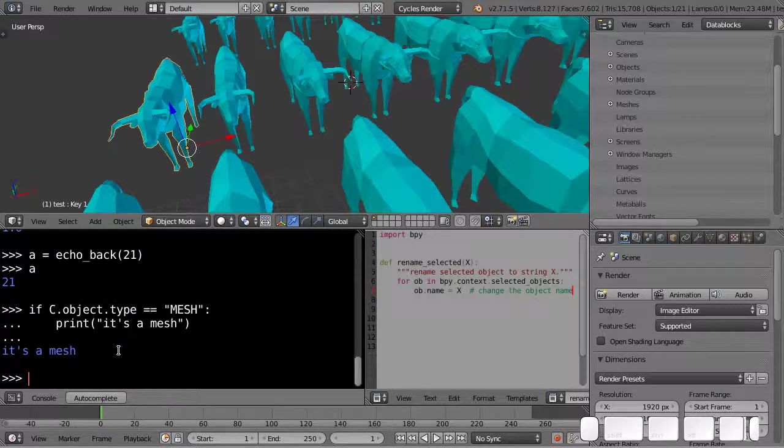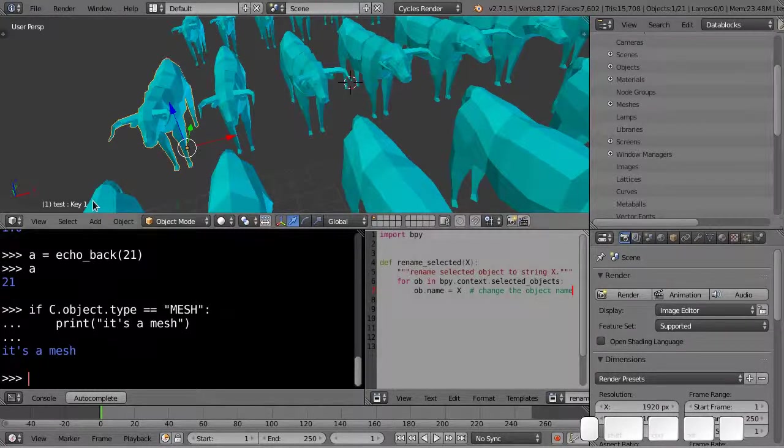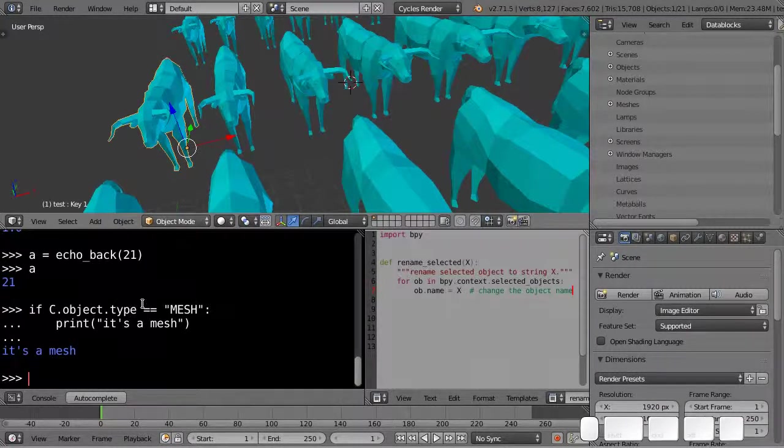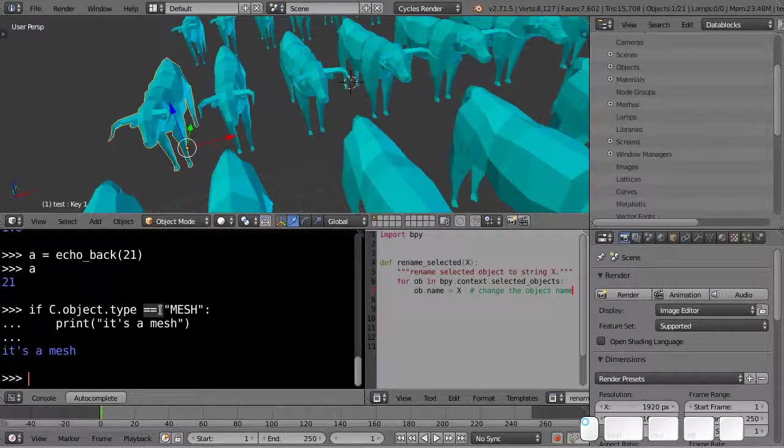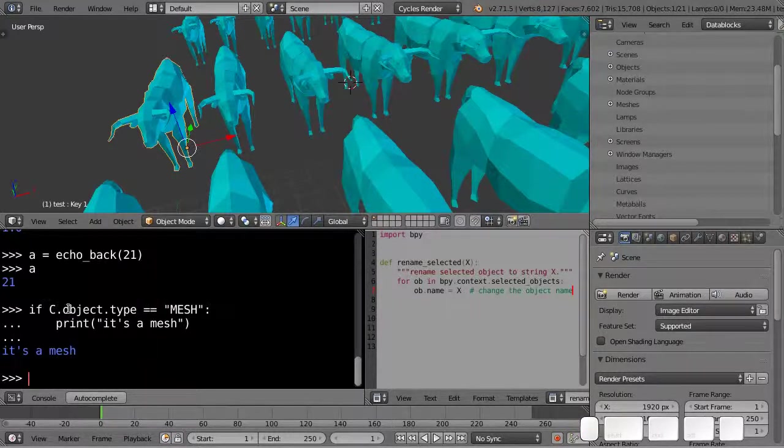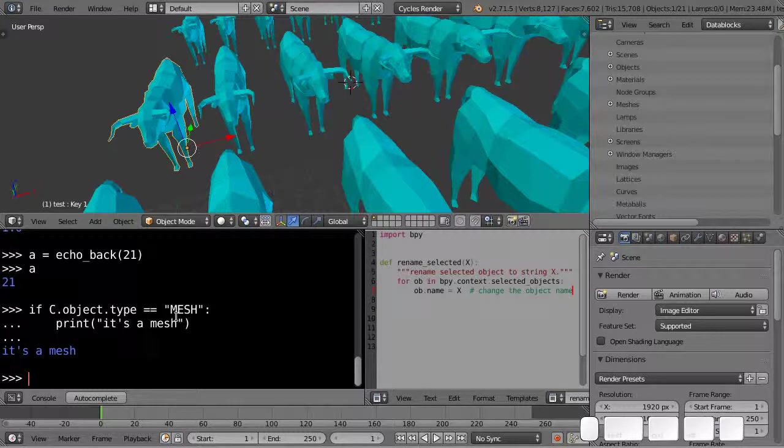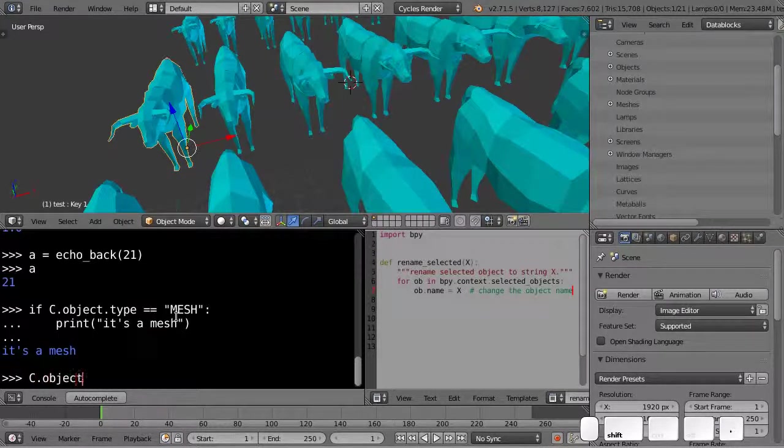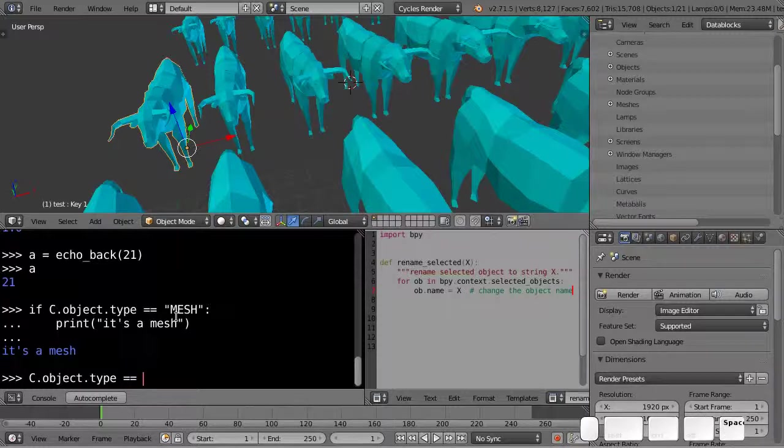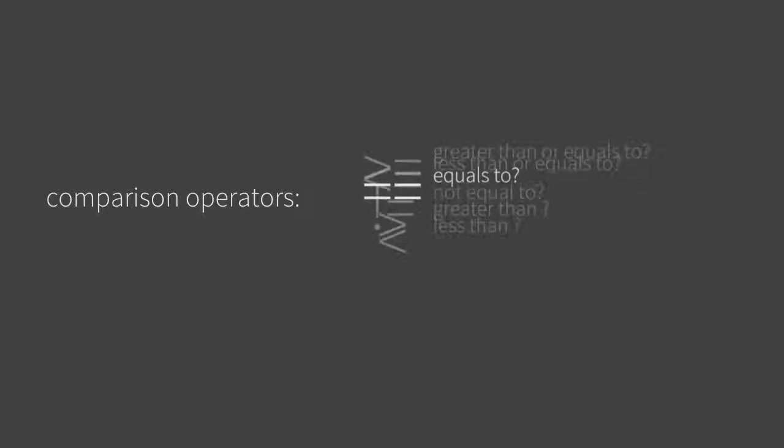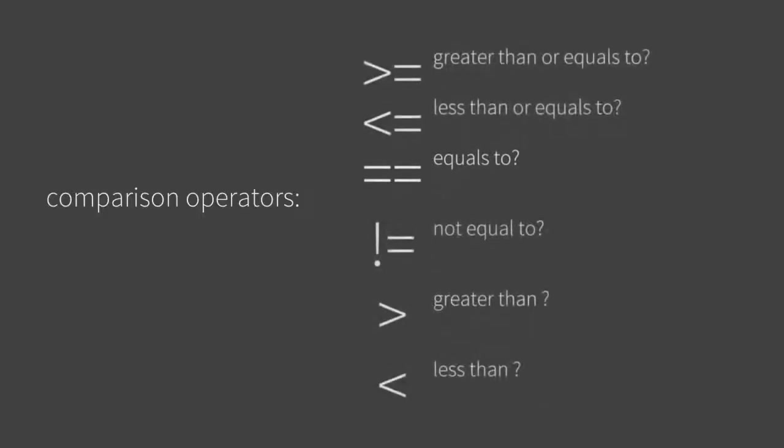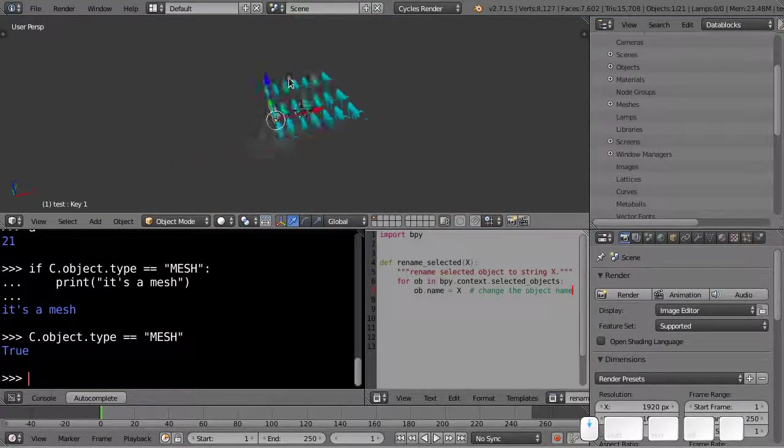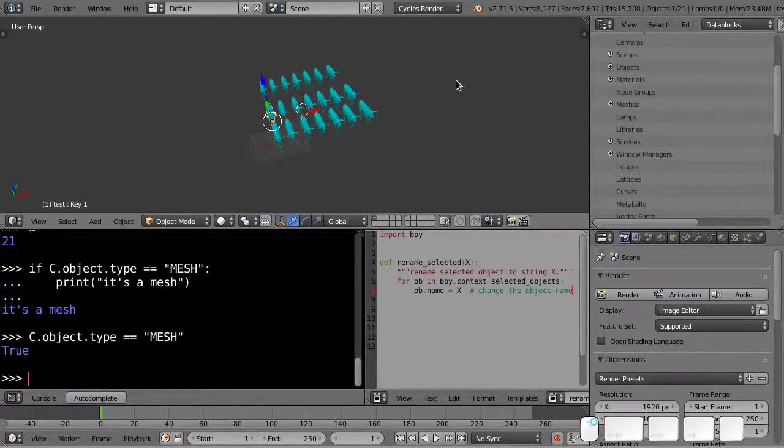So basically the active object is a mesh. This equals equals operator is like, is it equal to, and that returns a true or a false. So I can also type just to test that out. And that's true.